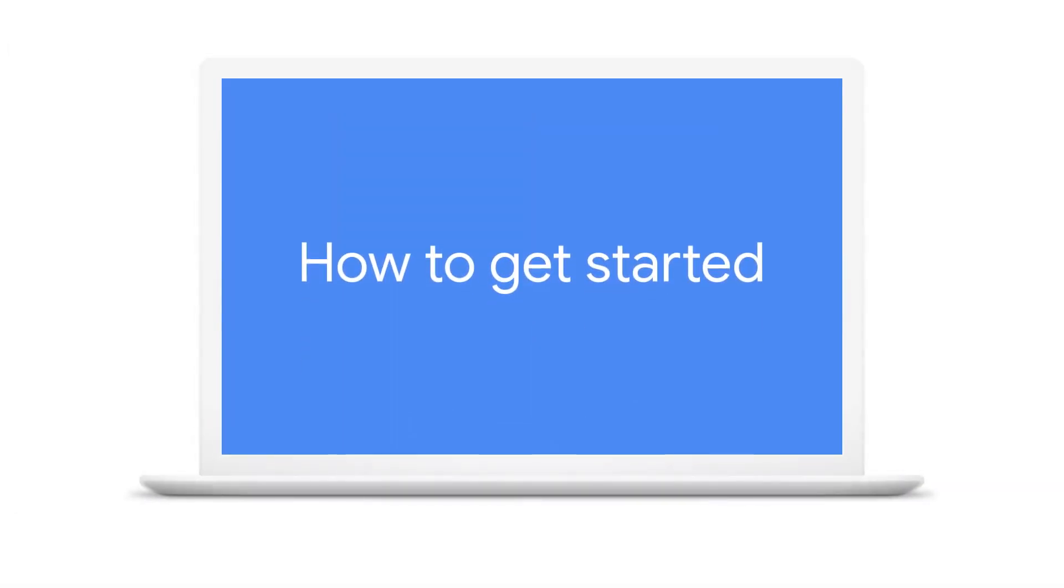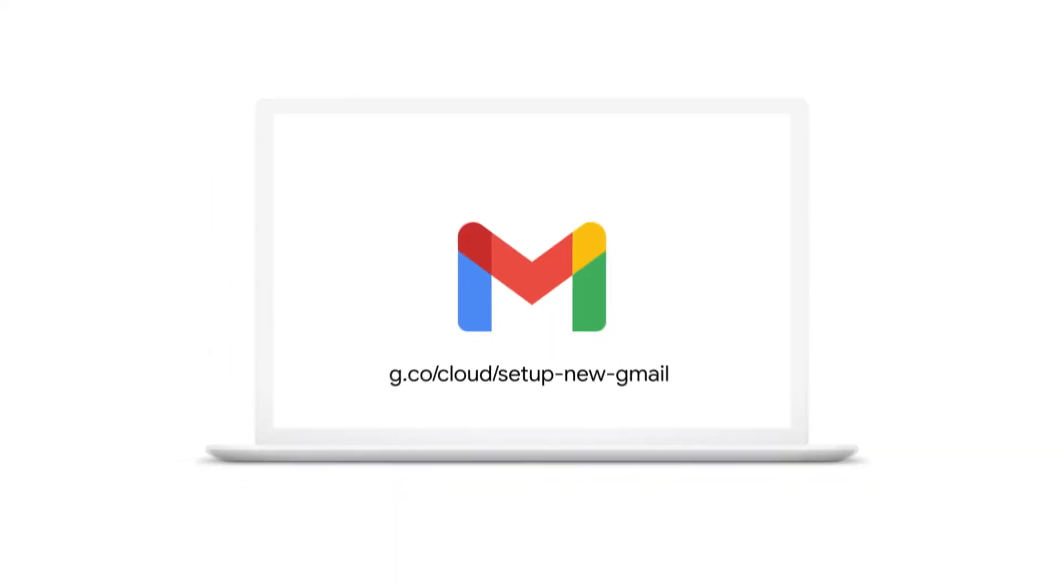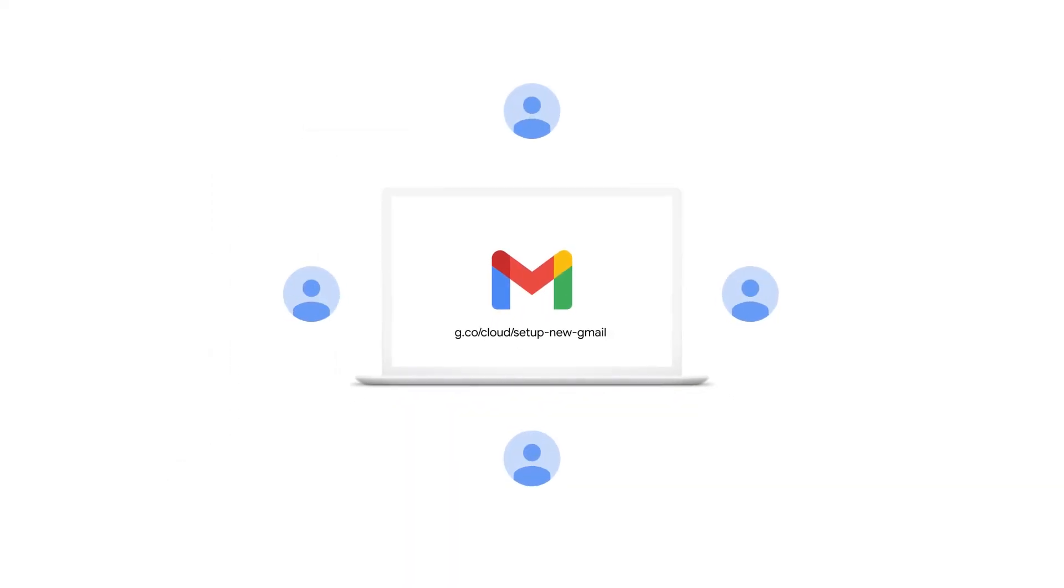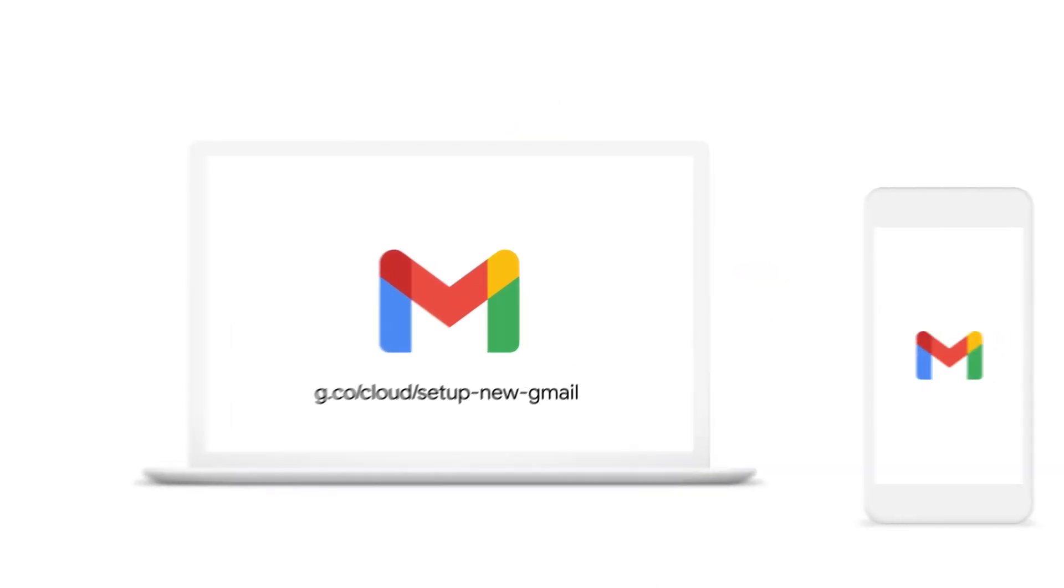You need to complete a few simple steps to start using the new Gmail experience. First, your Google Workspace admin needs to enable the new experience for your organization. If you're a Google Workspace admin yourself, you can find instructions below. Once the new Gmail experience has been enabled, it should be available by default when you open Gmail.